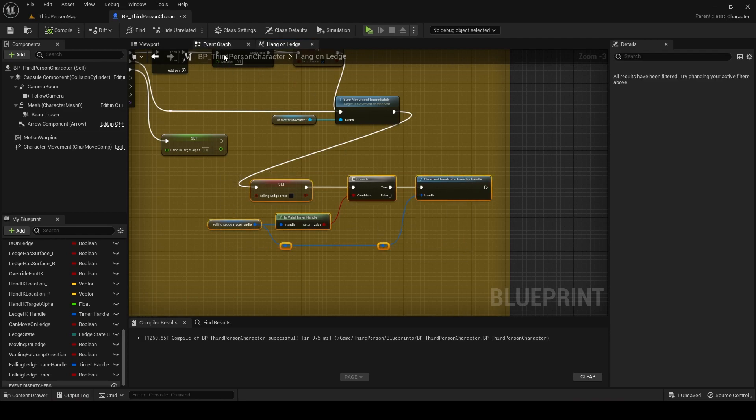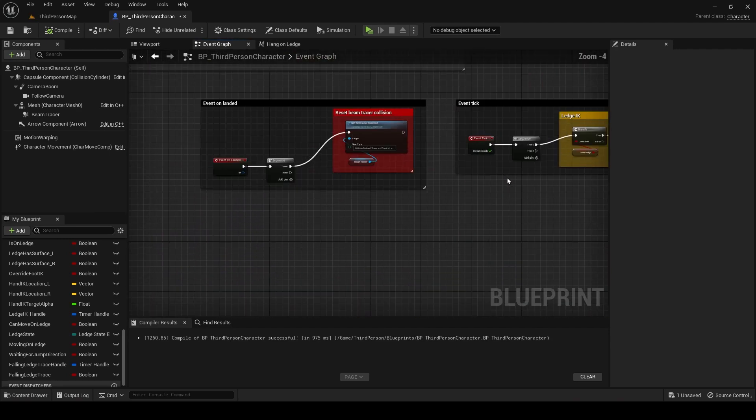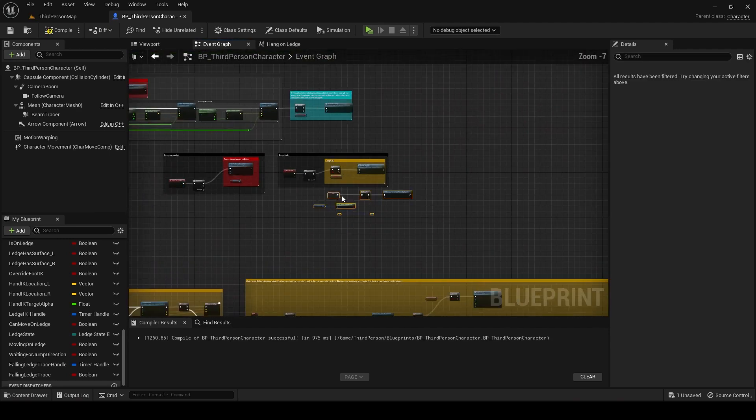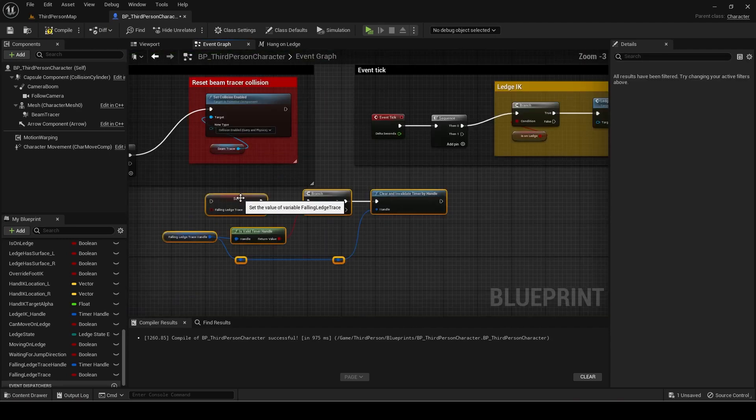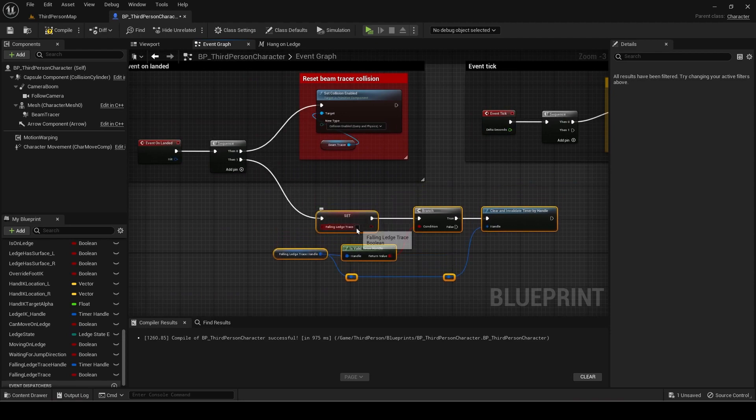Copy this code and paste it in event on landed but set falling ledge trace to true. I will now comment the code.